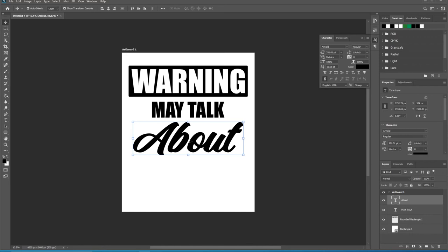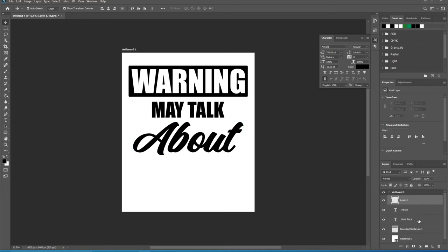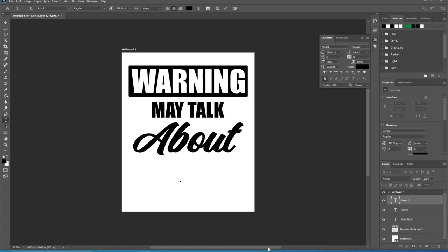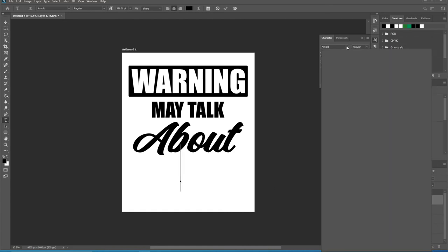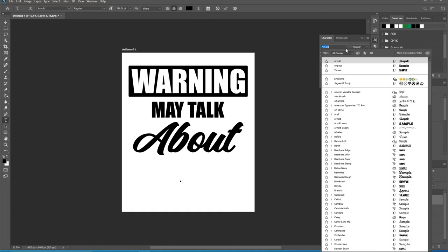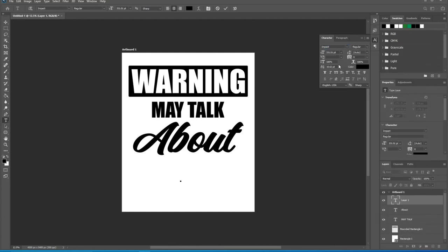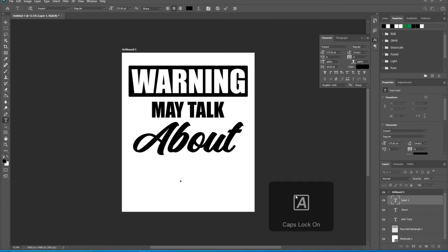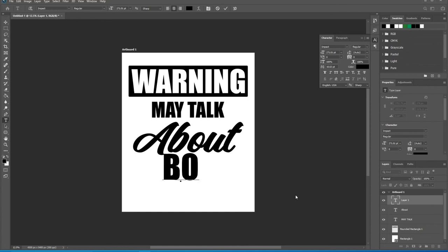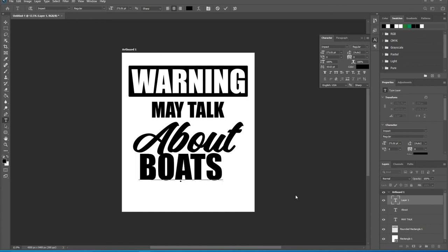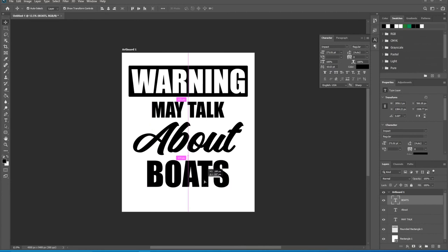Warning may talk about, the next line is going to be boats. So let's come down here, create a new layer, go to the text and click in the middle there. Let's go back to Impact font and decrease the size of this a little bit. Make sure caps lock is on, B-O-A-T-S, boats. Now we have this.